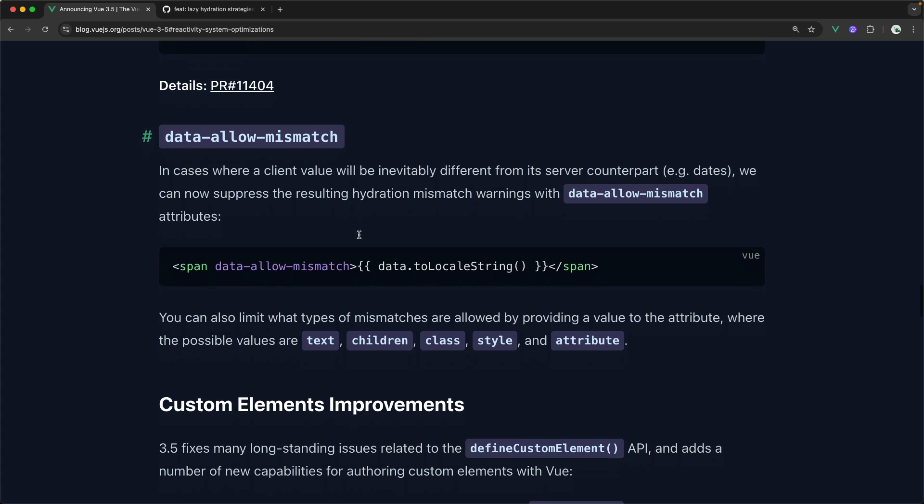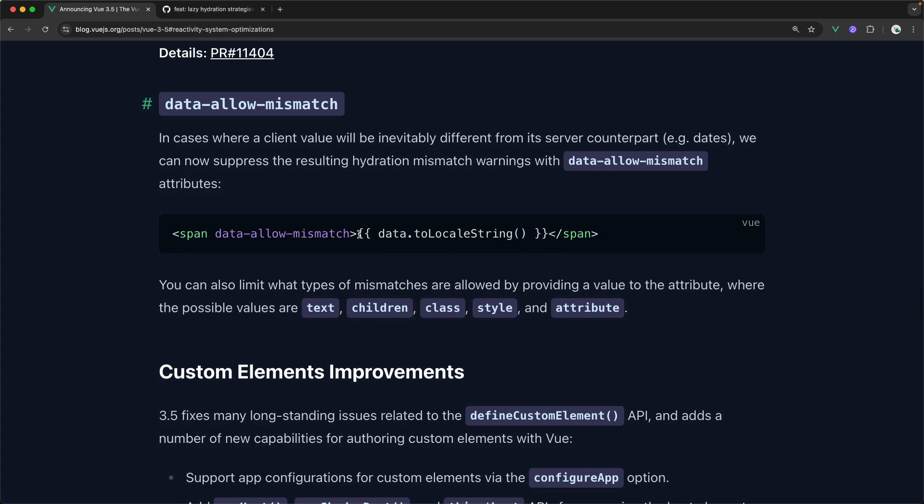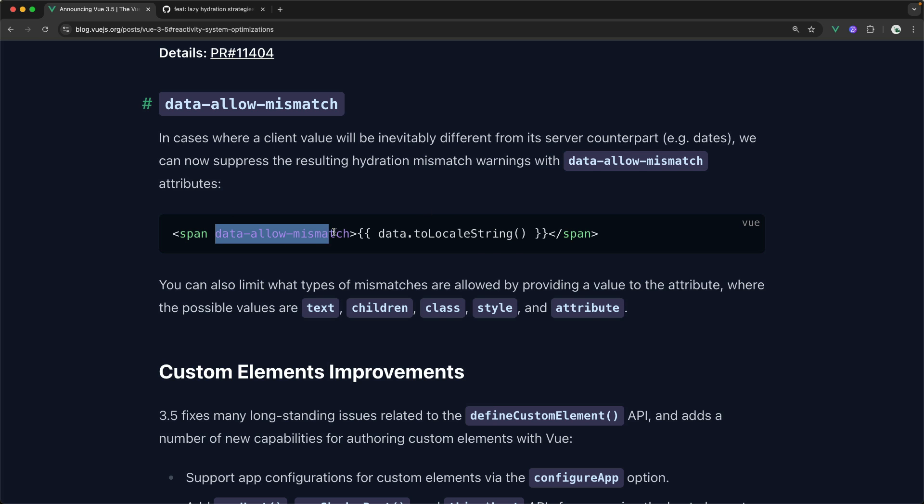Another feature I'm actually really excited about is because sometimes there's just no way of getting around data that is going to be different on the client than the server, it's just going to happen, things like timestamps where you want to actually display the timestring according to the locale that the user exists in. So in this case, now all we have to do is add the data-allow-mismatch attribute, and you won't have the console complaining at you that something has been hydrated with a mismatch.